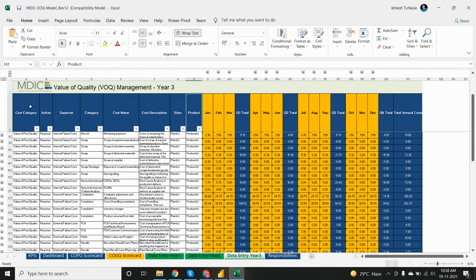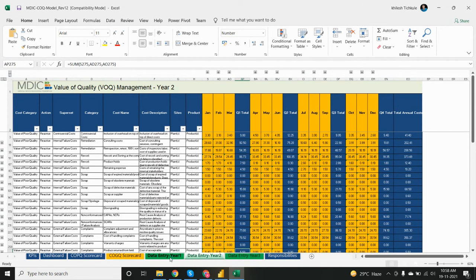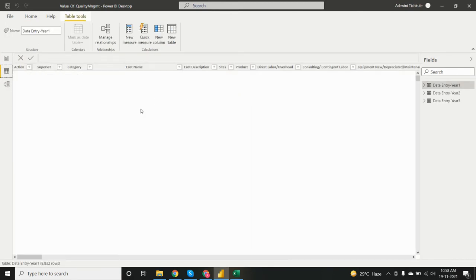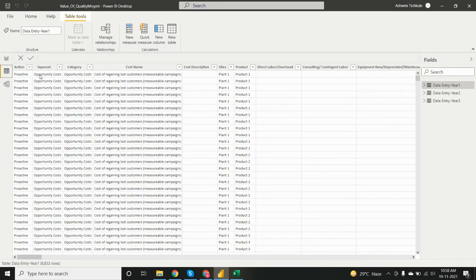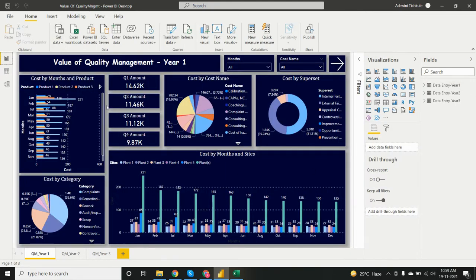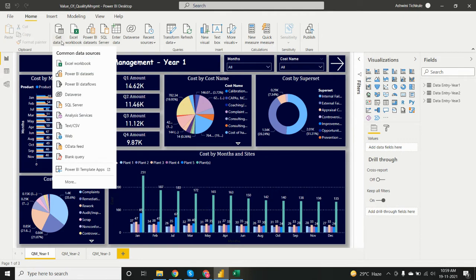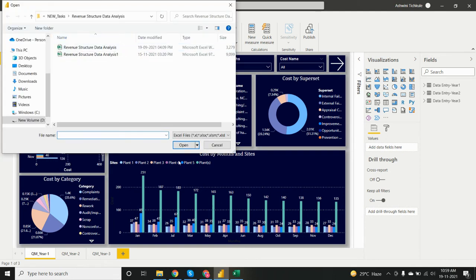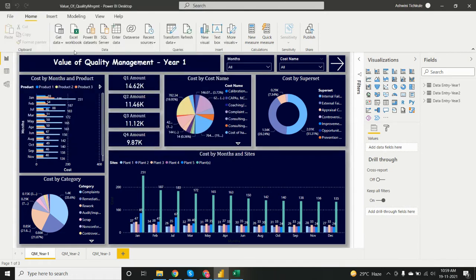All three years contain the same type of variables but with different data values. Let's move towards Power BI. To import the data, click on 'Get Data' in the Home ribbon. Since this is an Excel file, I imported it using the Excel Workbook option.